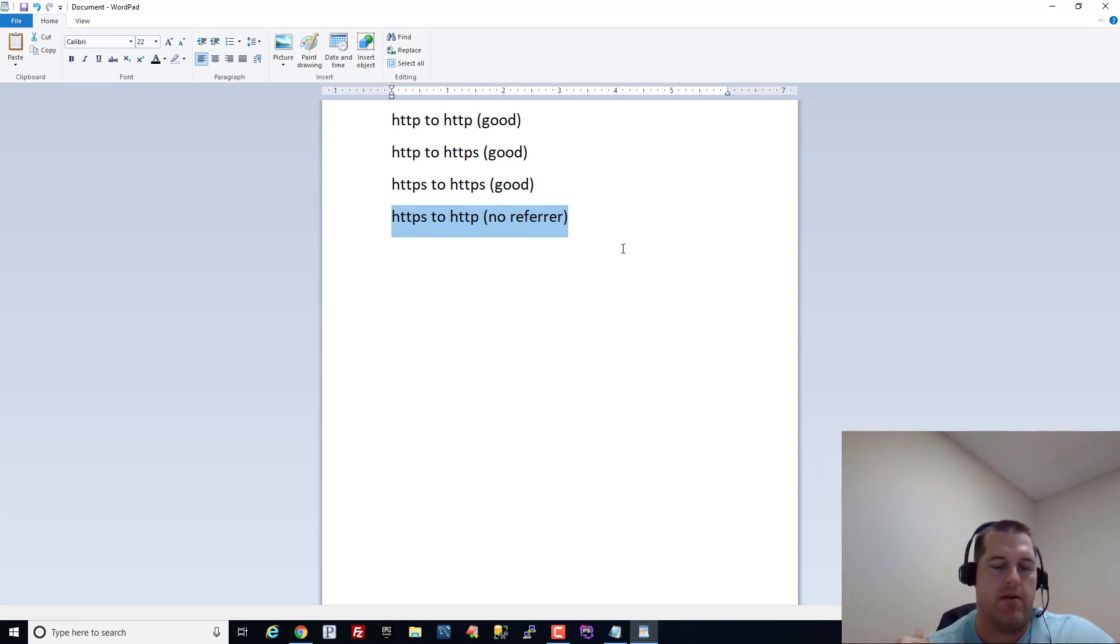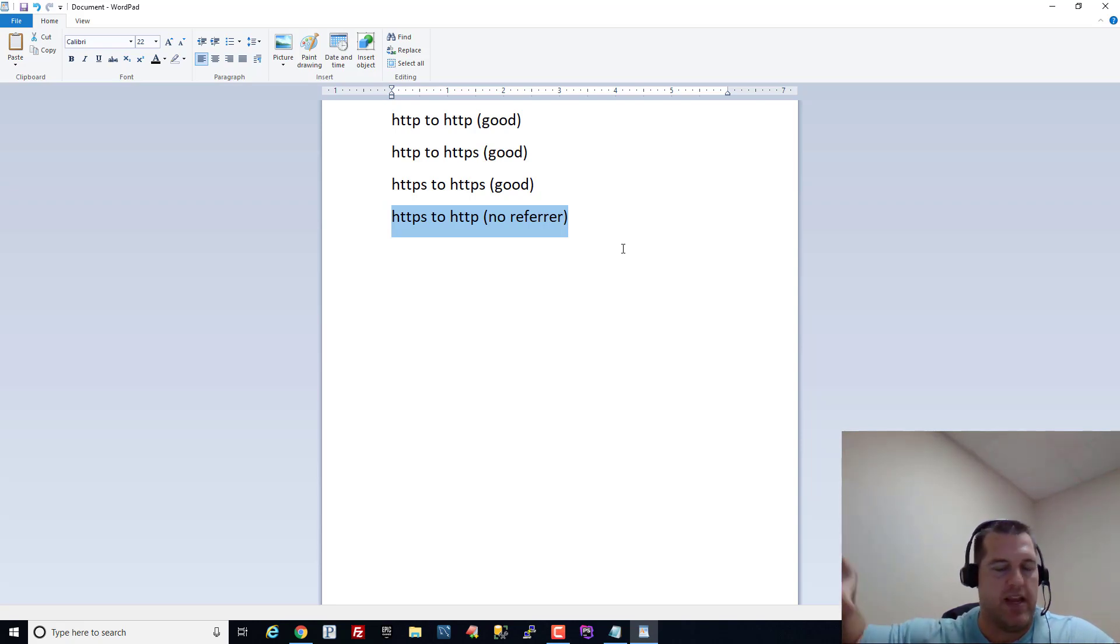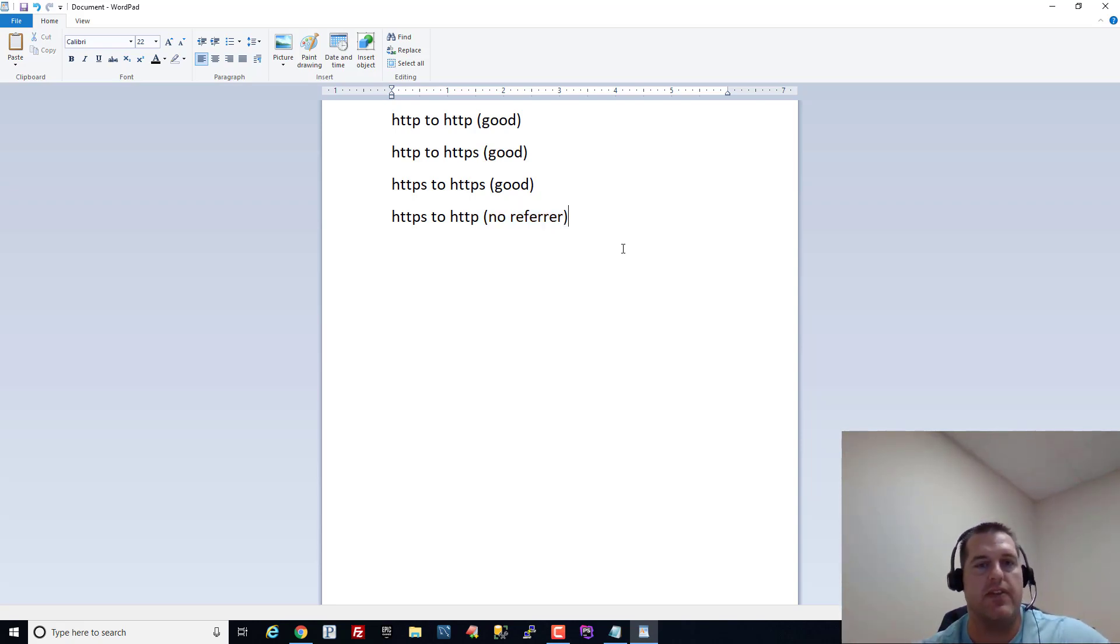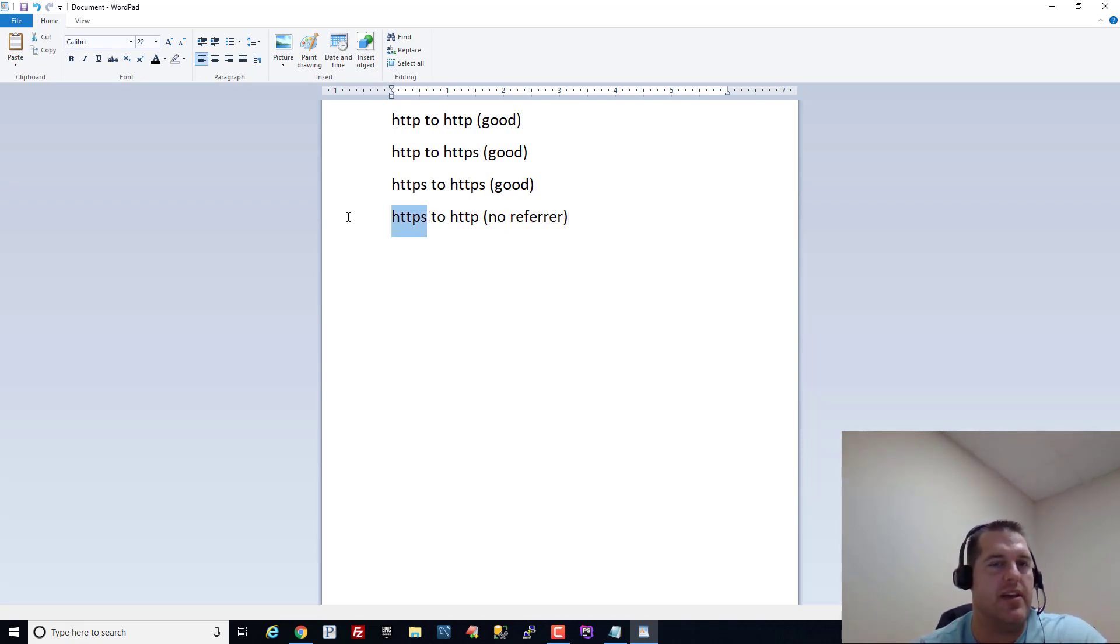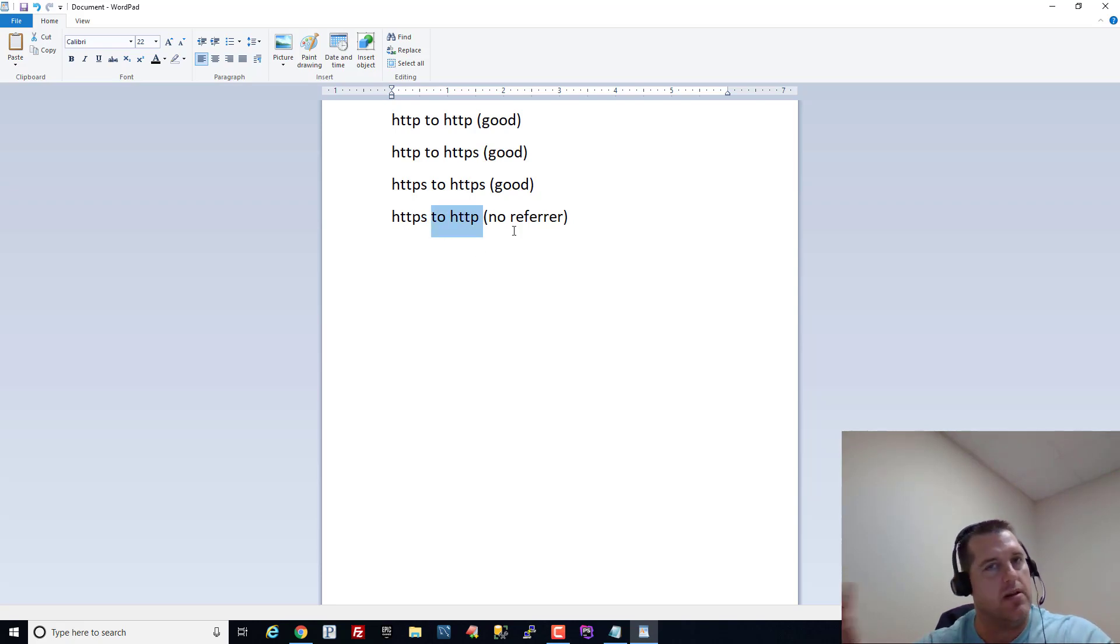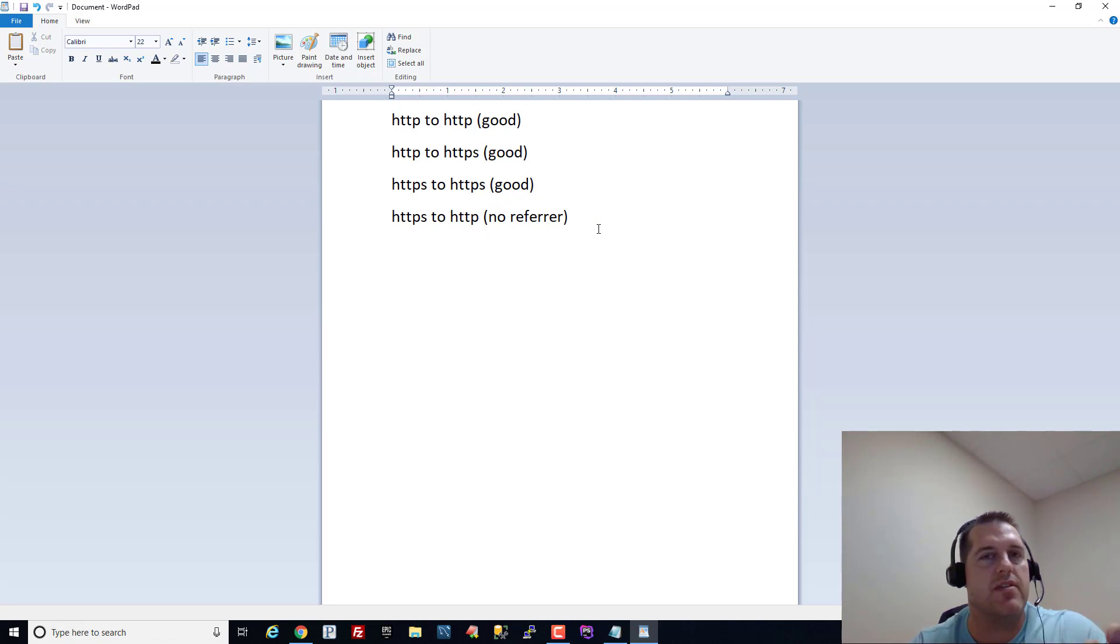The people who create the standards created this referrer policy because there were instances like Facebook where they said hey we're going to use a secure site but people are putting links out there they're going to a non secure site but we still want them to know they came from Facebook.